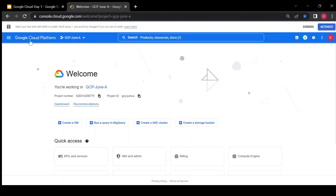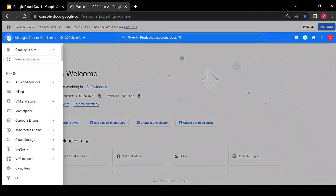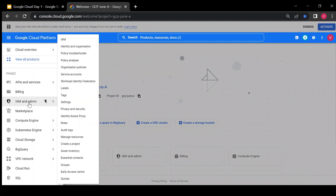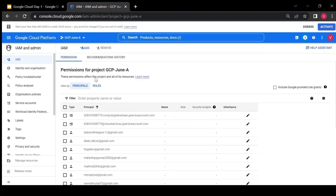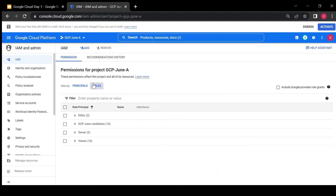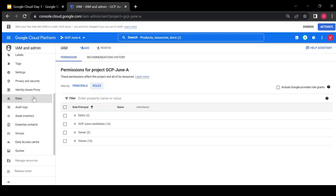This is my project. I'll go to IAM — this is the IAM page and I am an admin. You can see there are a lot of principals and roles. Every principal is an identity — it can be a user, service account, or anything. Roles have a set of permissions. Let me go to the Roles section.